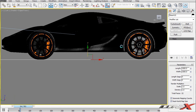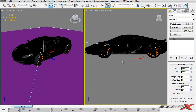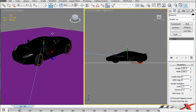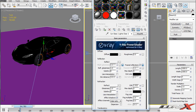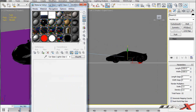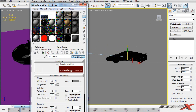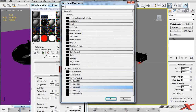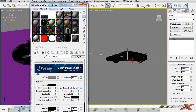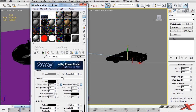Now we're going to create textures for the floor. I'll hit M to bring up the Material Editor, go into a new material slot, and create a VRay material. Into the diffuse channel, I'll click the box next to diffuse and from the pop-up window we're going to choose Gradient.